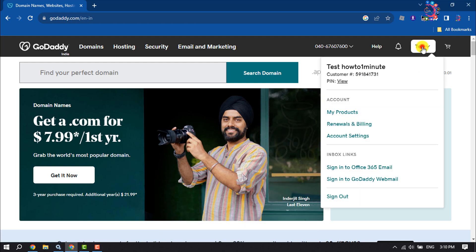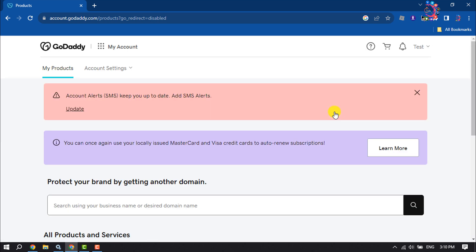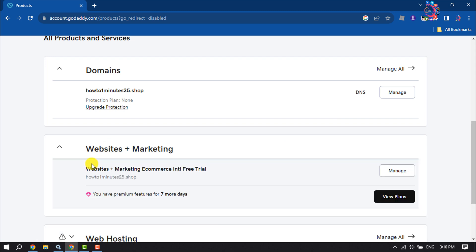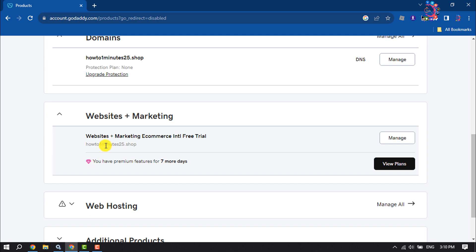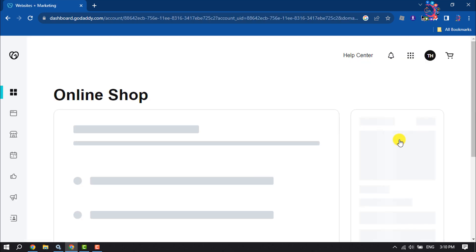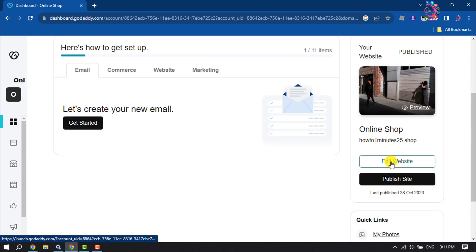Now click on your profile name and click on My Products. Here click on Websites and Marketing, and to edit this website click on Manage, then click on Edit Website.